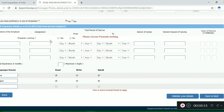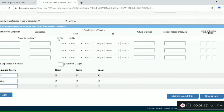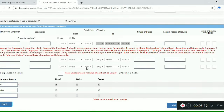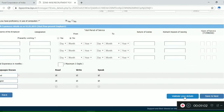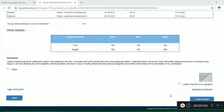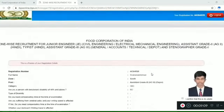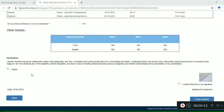Indicate whether you are presently working — Yes or No — and add any additional information. Save and go to the next page. Finally, check the application form, click I Agree, confirm your signature, and click Final Submit.